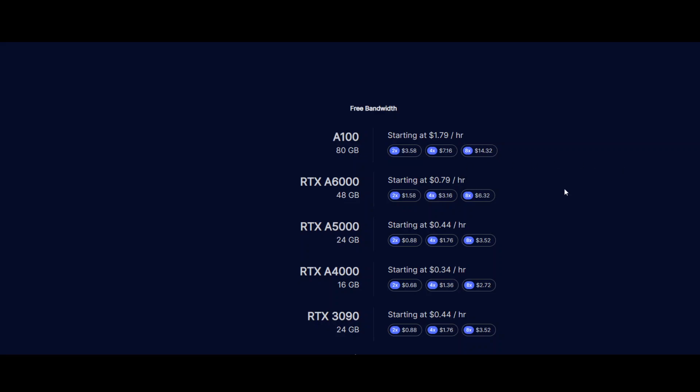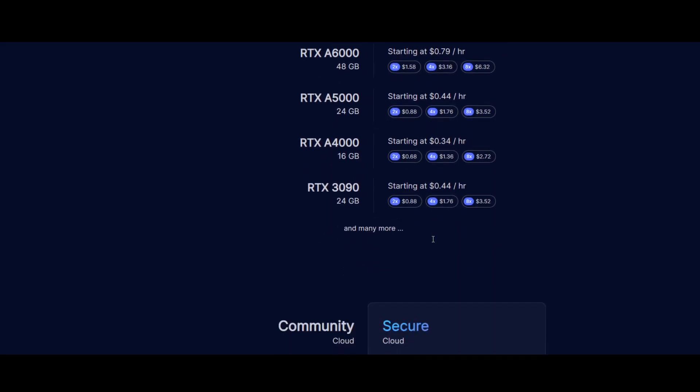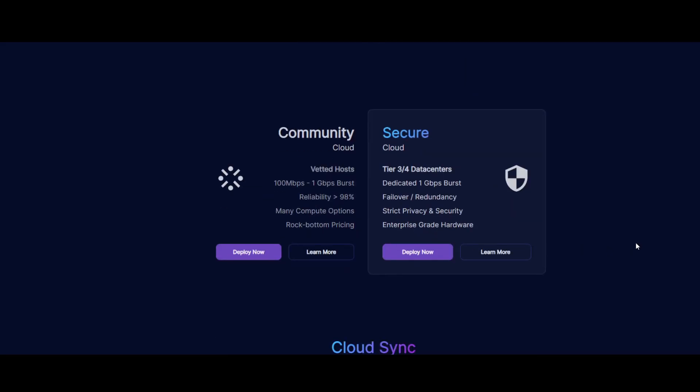For instance, their GPU instances allow you to deploy container-based GPU instances that spin up in seconds using both public and private repositories. You can use two flavors: one is secure cloud and the other is community cloud.